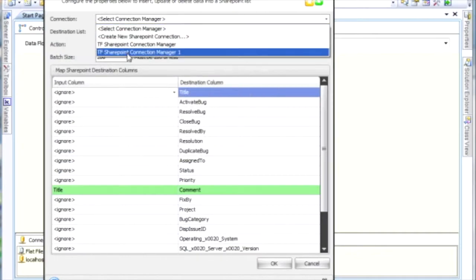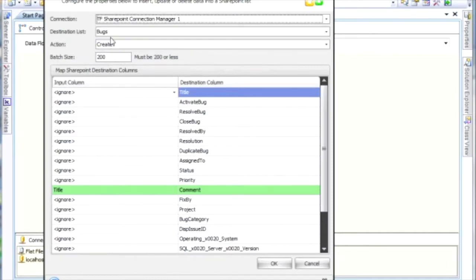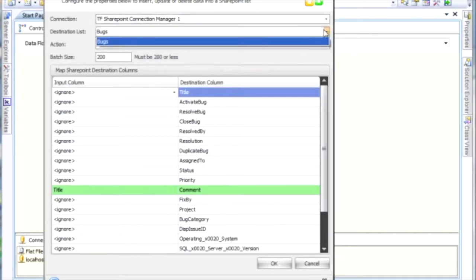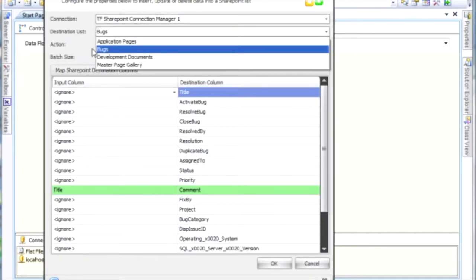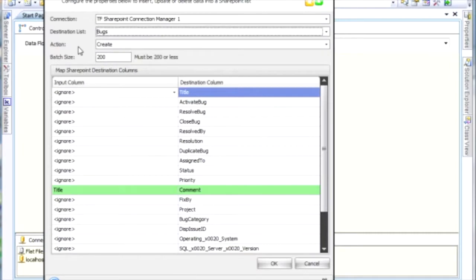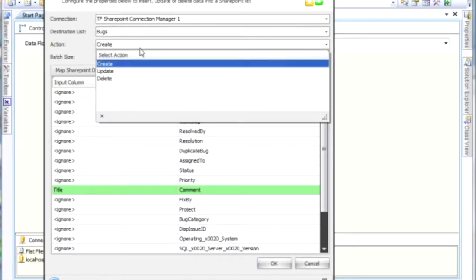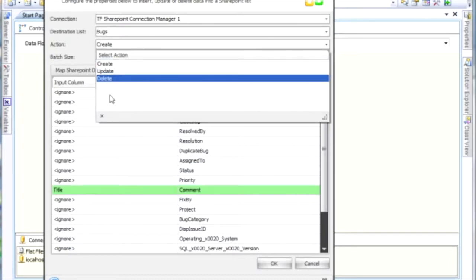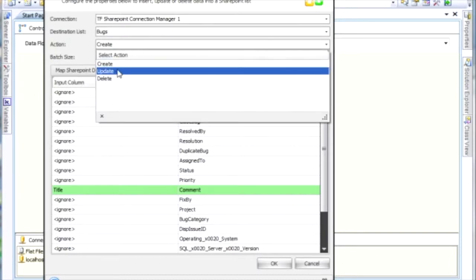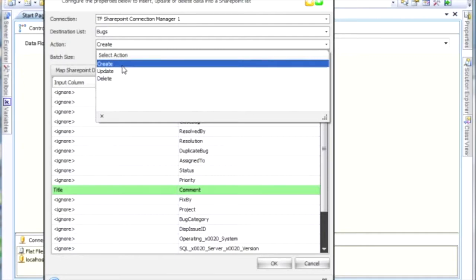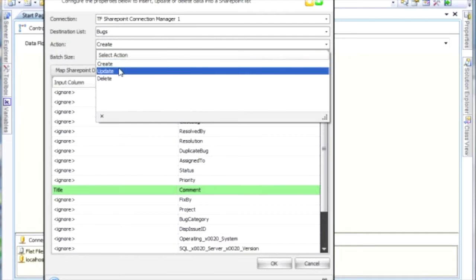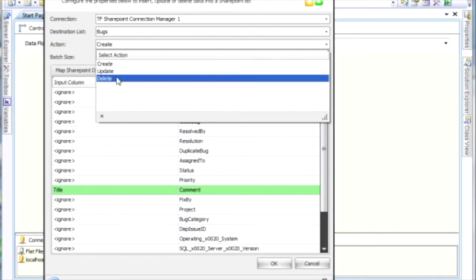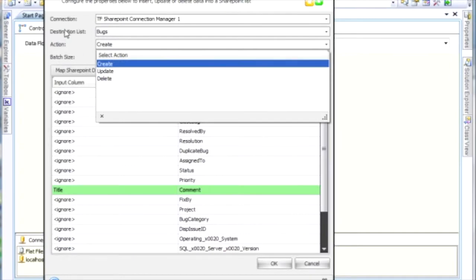I already have one here. The next thing you need to do is select a list. You can see here I've already selected my bugs list because I'm inserting bugs into my list on SharePoint. Finally, what you want to do is select an action. In this case, I have three actions: I can create rows, I can update rows, or I can delete rows on my list.